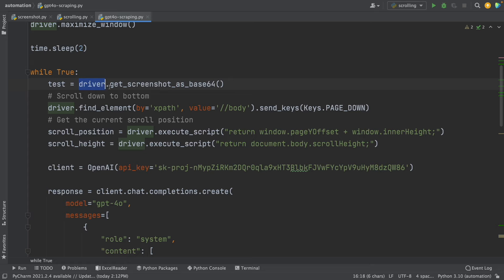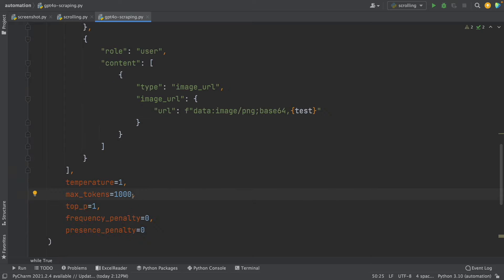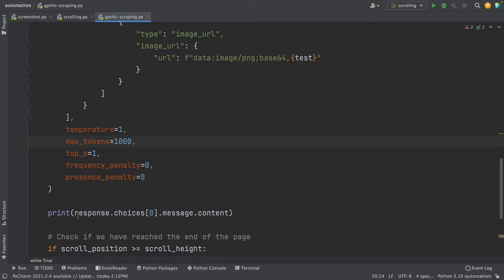I named the base64 variable 'test', and I added it inside the image URL using an f-string. With this, I'm giving the screenshot to GPT-4O. Finally, for the tokens, I set this to 1000 for this simple test, but you might need more based on the data you're going to scrape. These are all the changes you have to make after copying the code to connect to the OpenAI API. And you have to use response.choices[0].message.content to get the data that GPT-4O is going to extract.